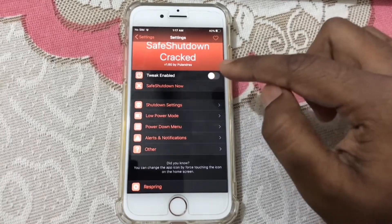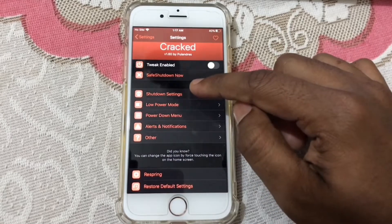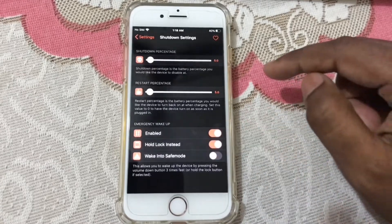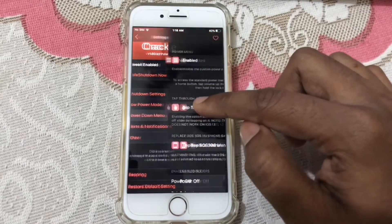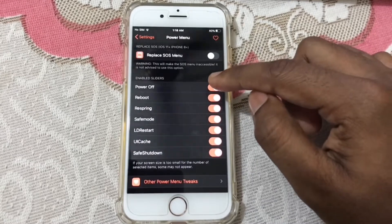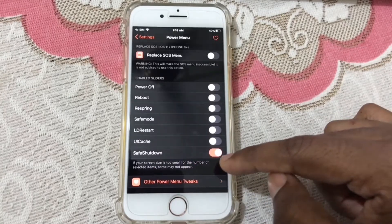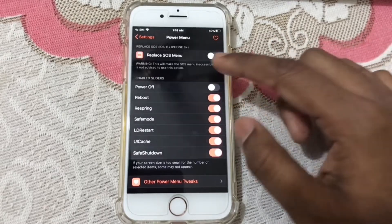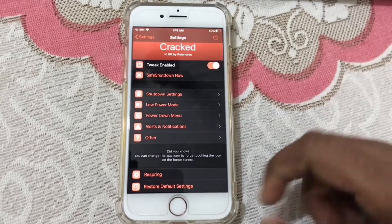If you see 'Enable', turn it off first, then go to Shutdown Settings. Here, turn on 'Hold Lock Instead'. Turn it off first, then click on Save Shutdown for the dropdown menu. Here, turn off all of them and just turn on Save Shutdown — I am keeping all of them on. Click 'Enable' and that's it.